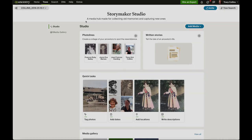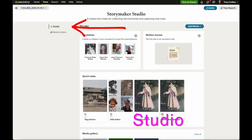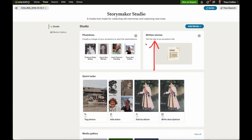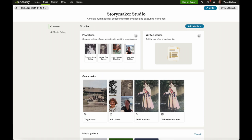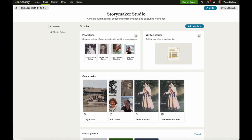Under the studio button you've got photo lines, written stories, quick tasks, and media gallery. Under photo lines, you need to have an Ancestry account — or if you don't have one you can create a free Ancestry account. You also need to have a family tree with at least two generations, clear portraits from at least two generations, and a home person assigned in your tree.